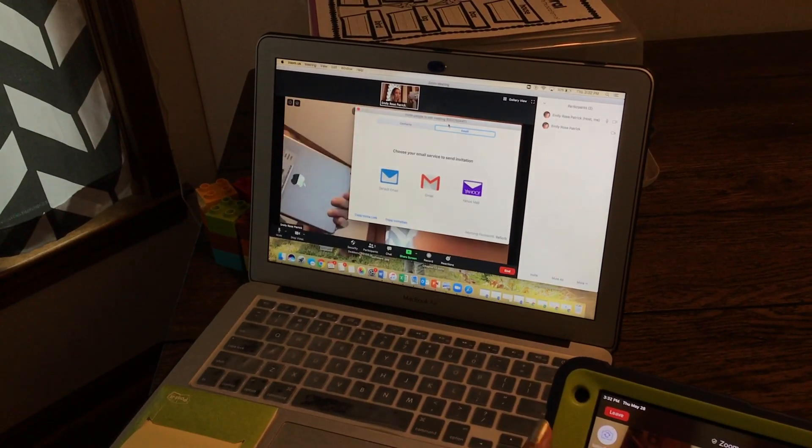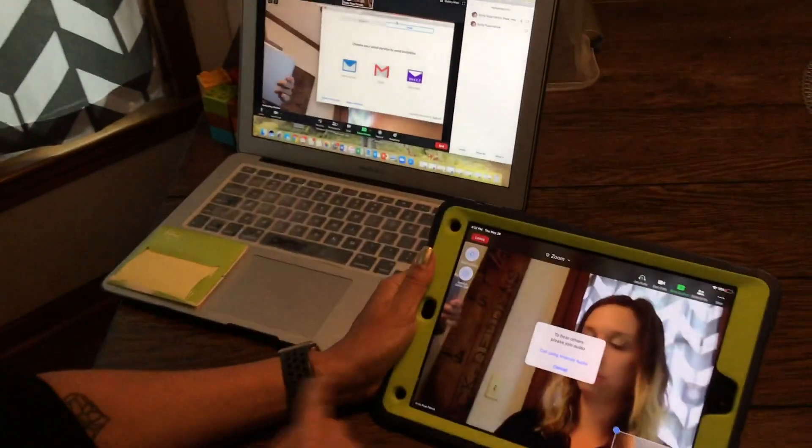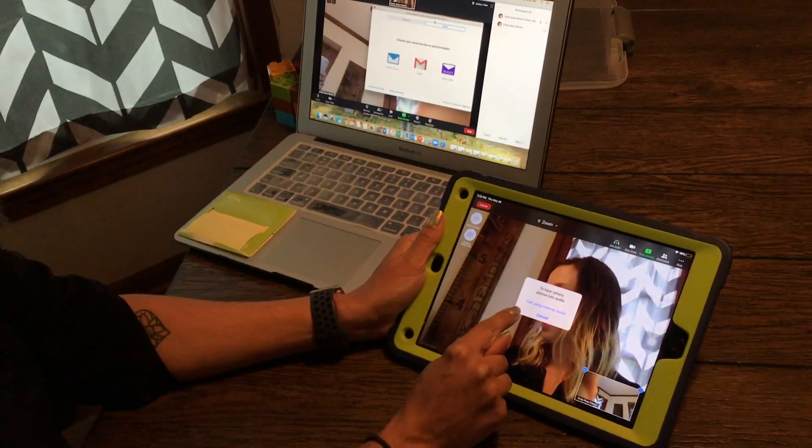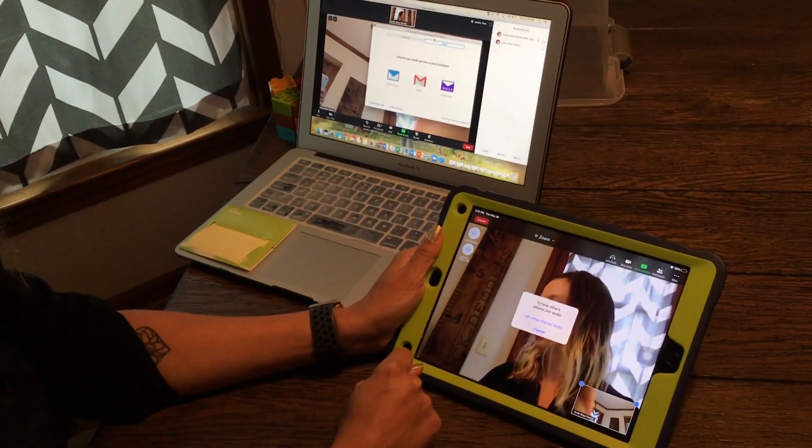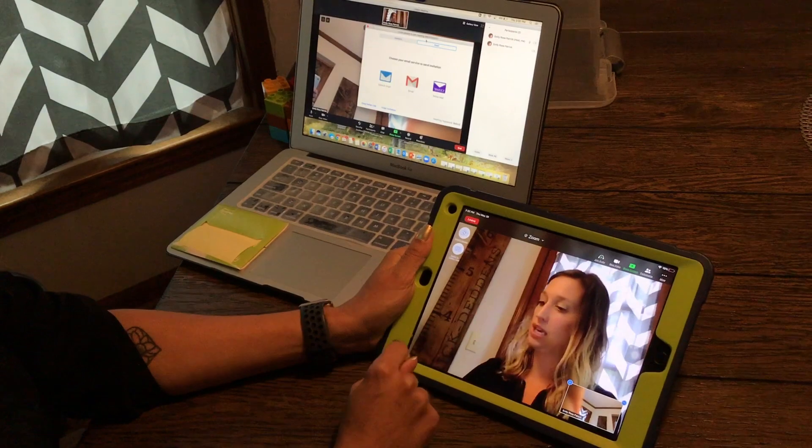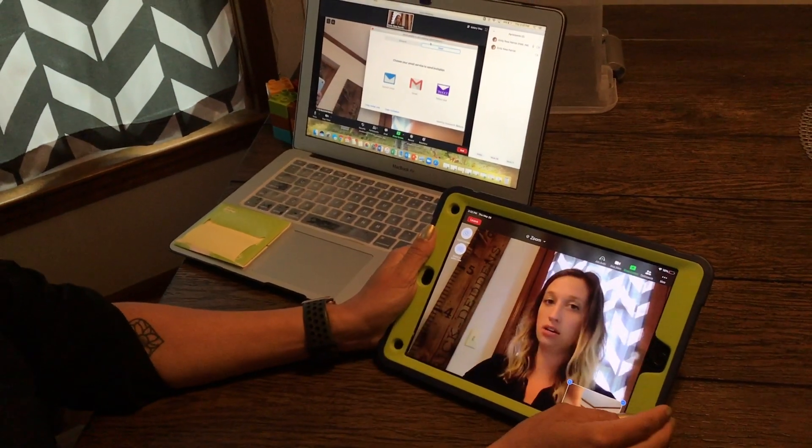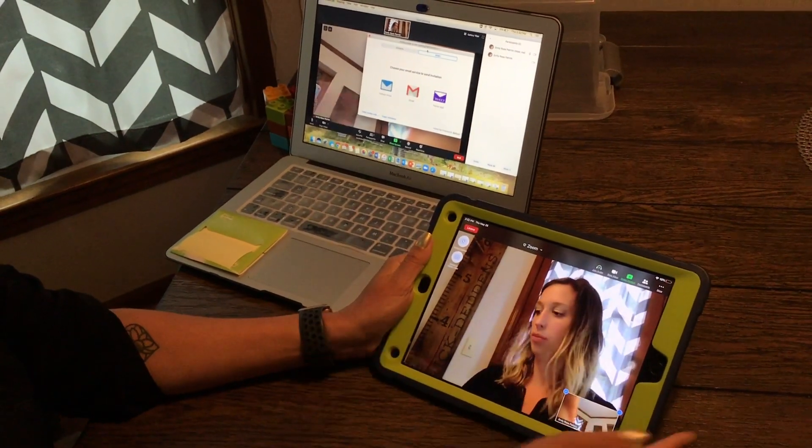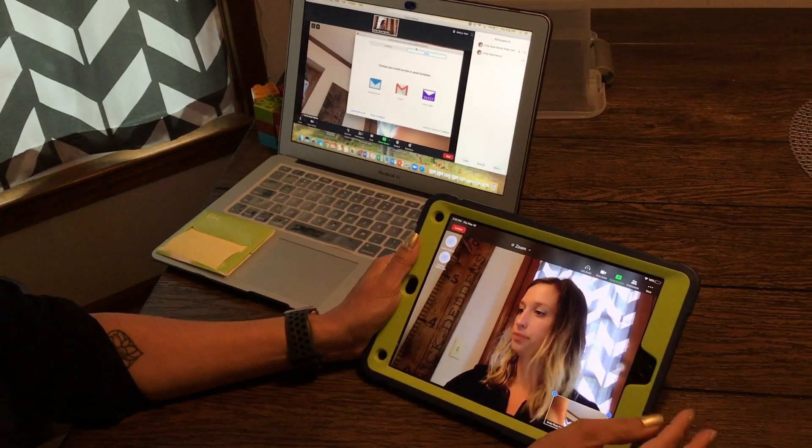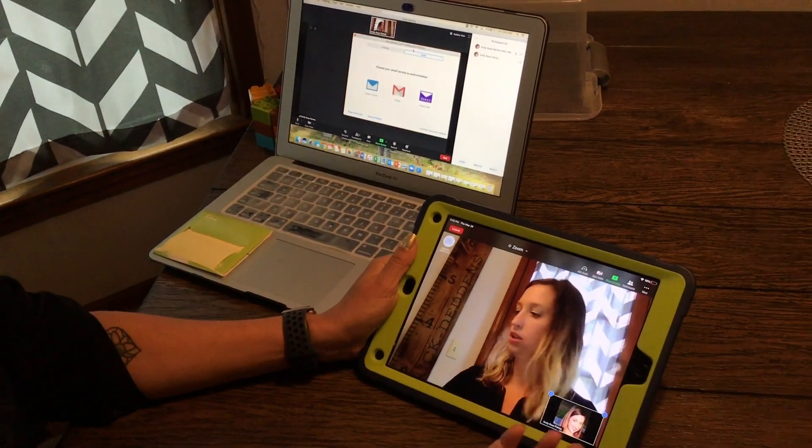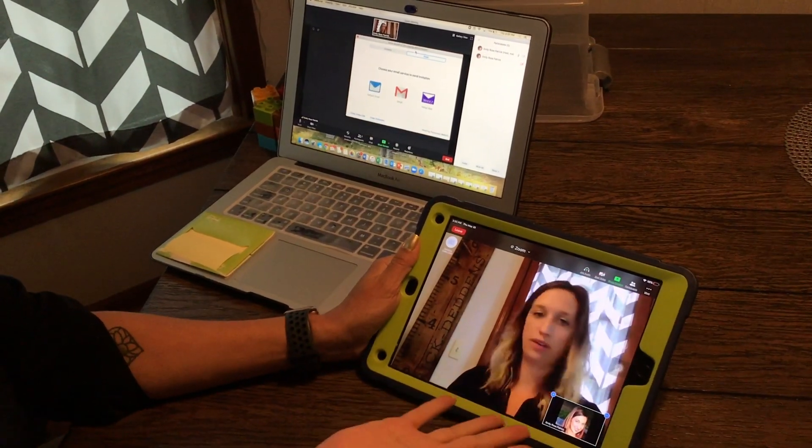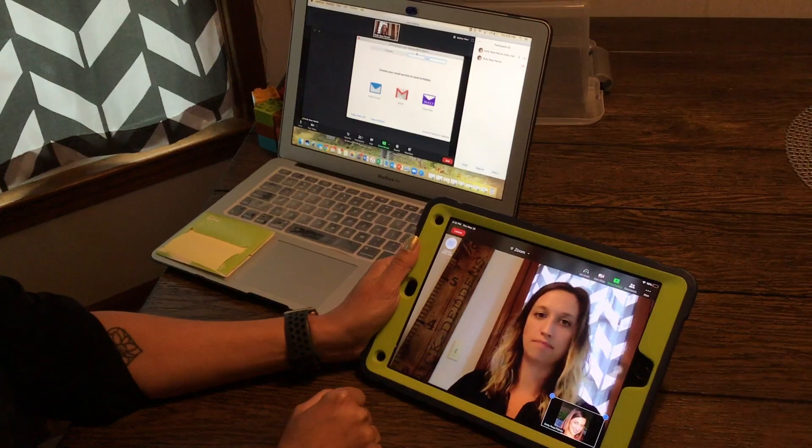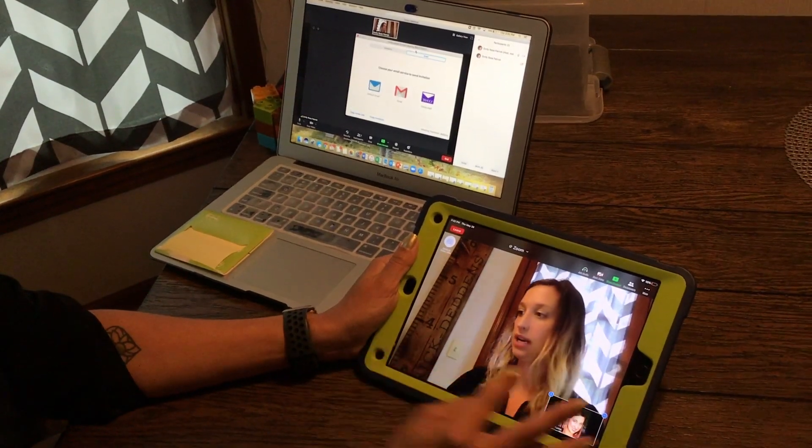So now there will be two of you in the meeting and on your iPad it'll say call using internet audio. You can just say cancel. You don't need the audio running on your iPad so that'll help reduce having a feedback loop. You can also stop video on this one so you can manage what the camera is doing if you're not needing it.